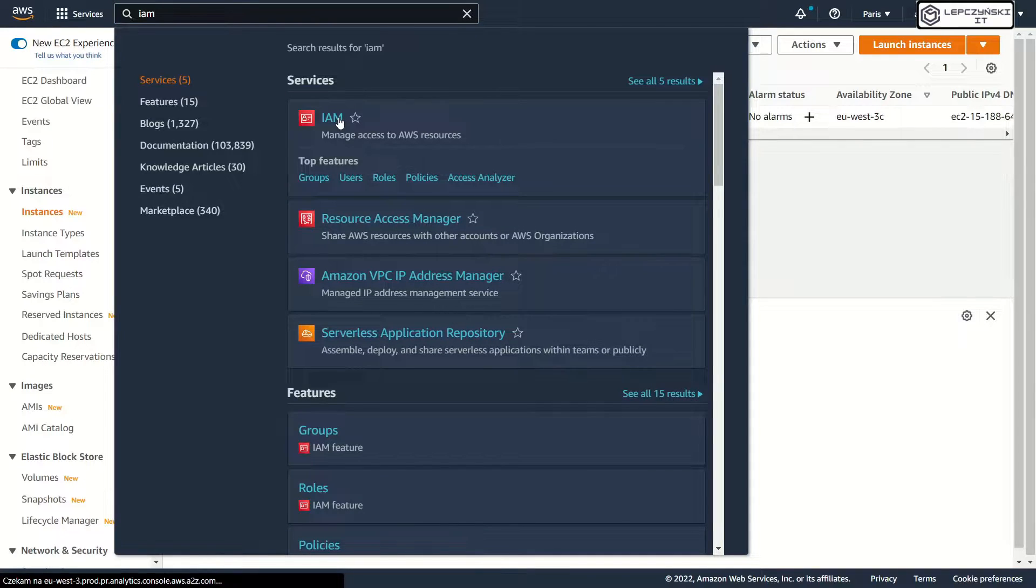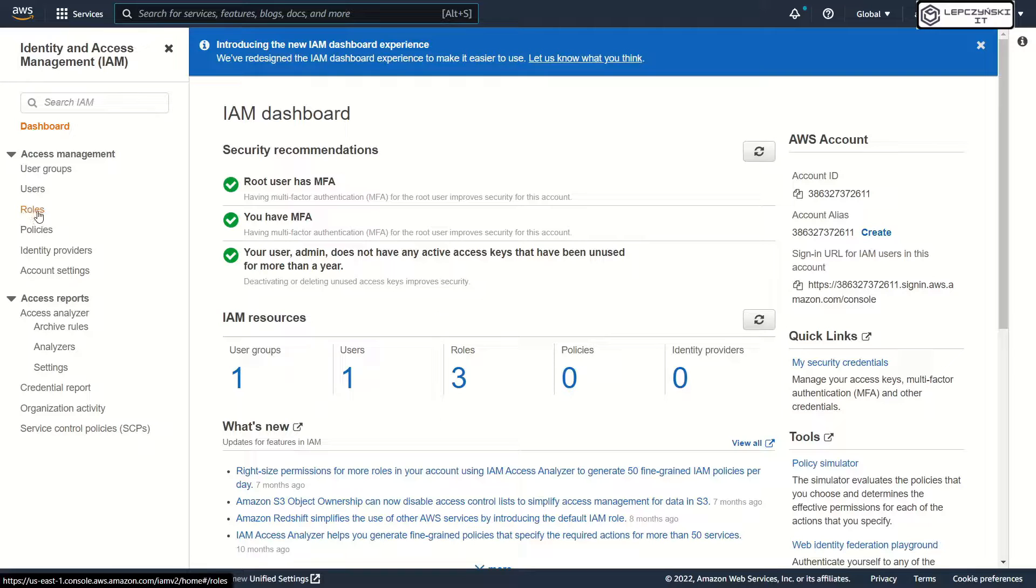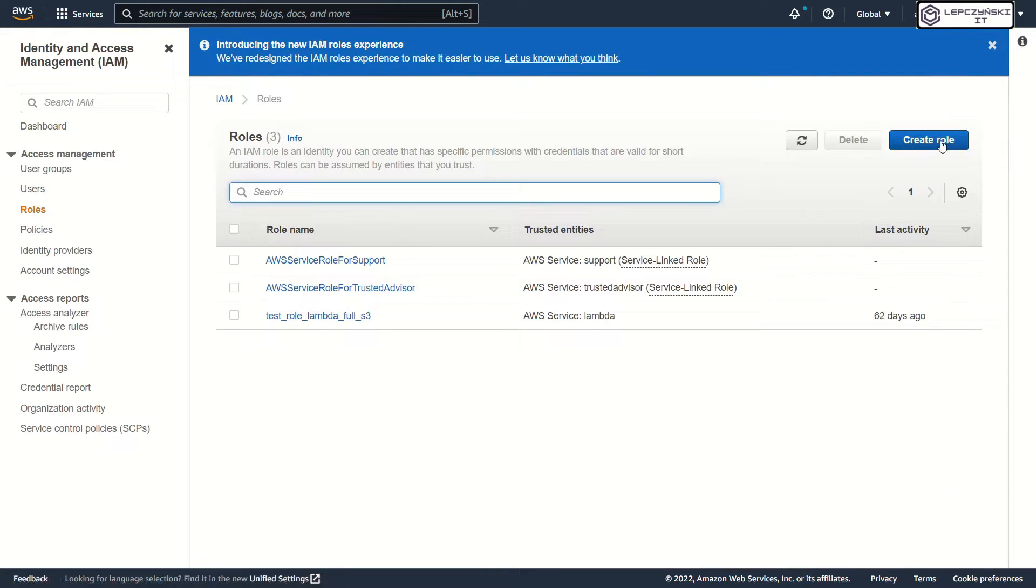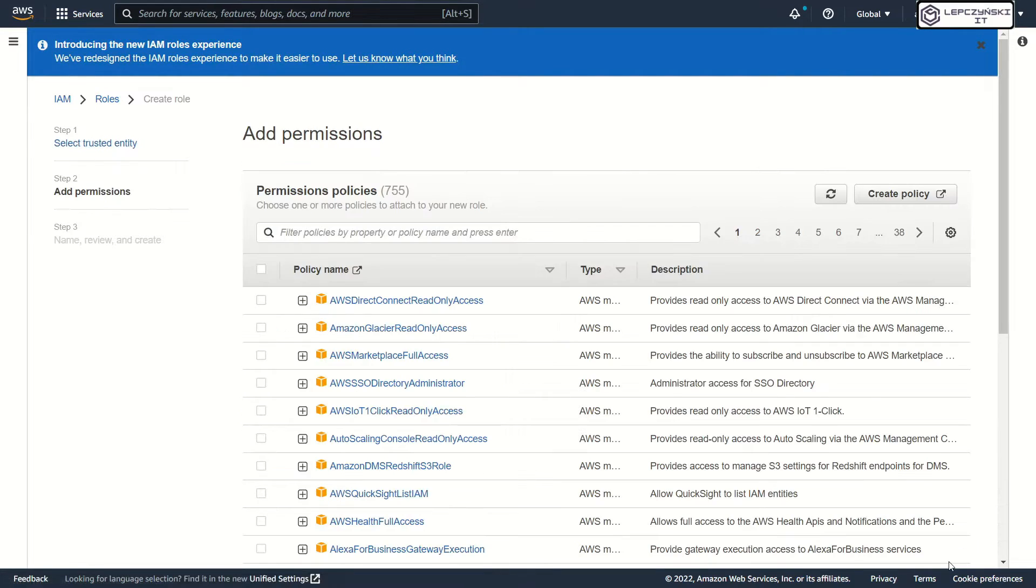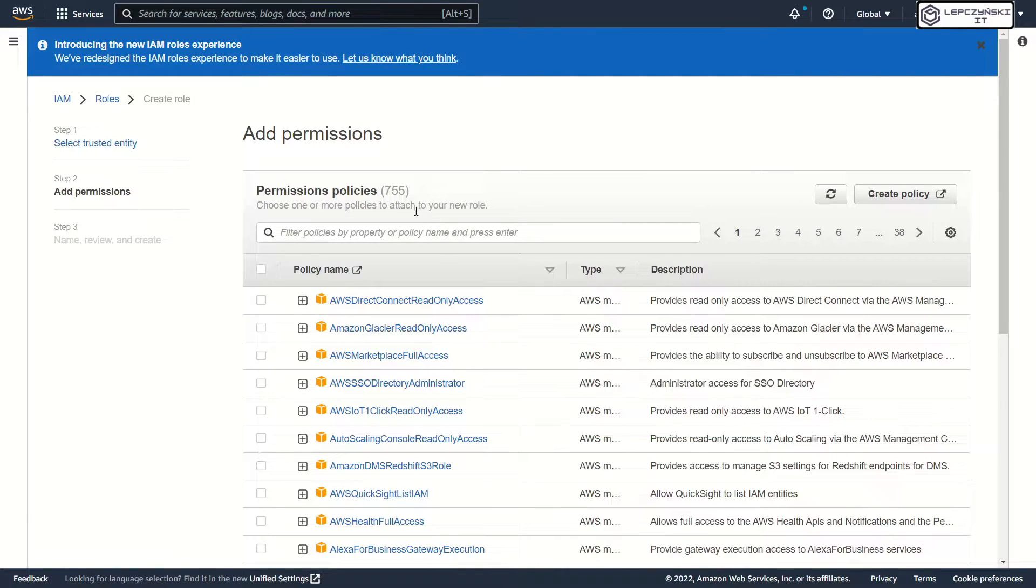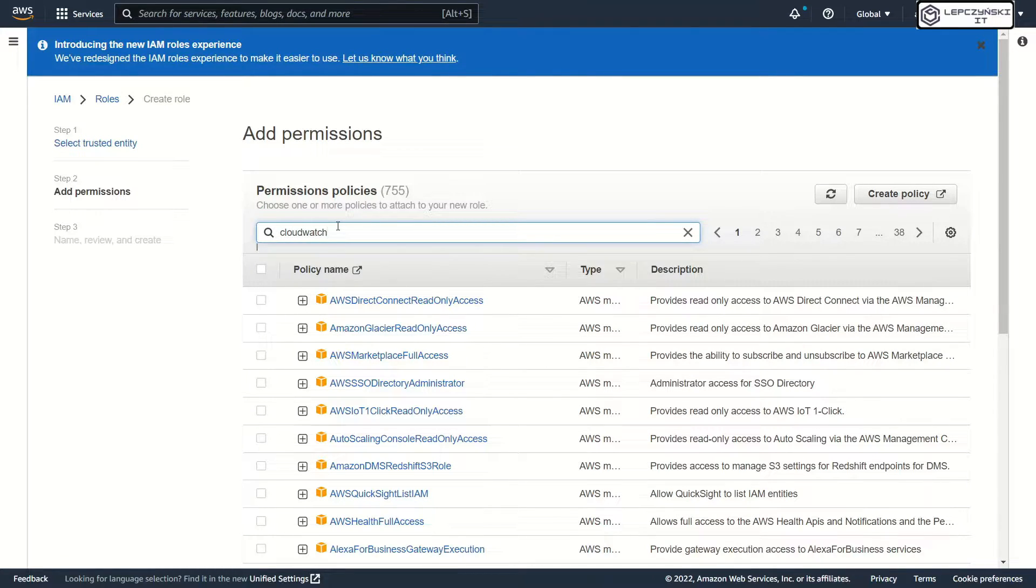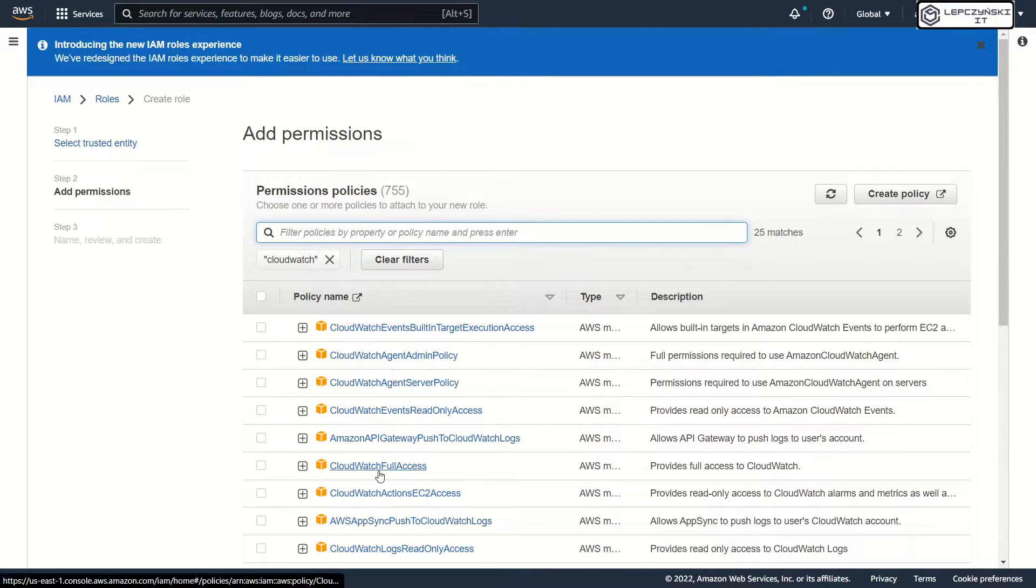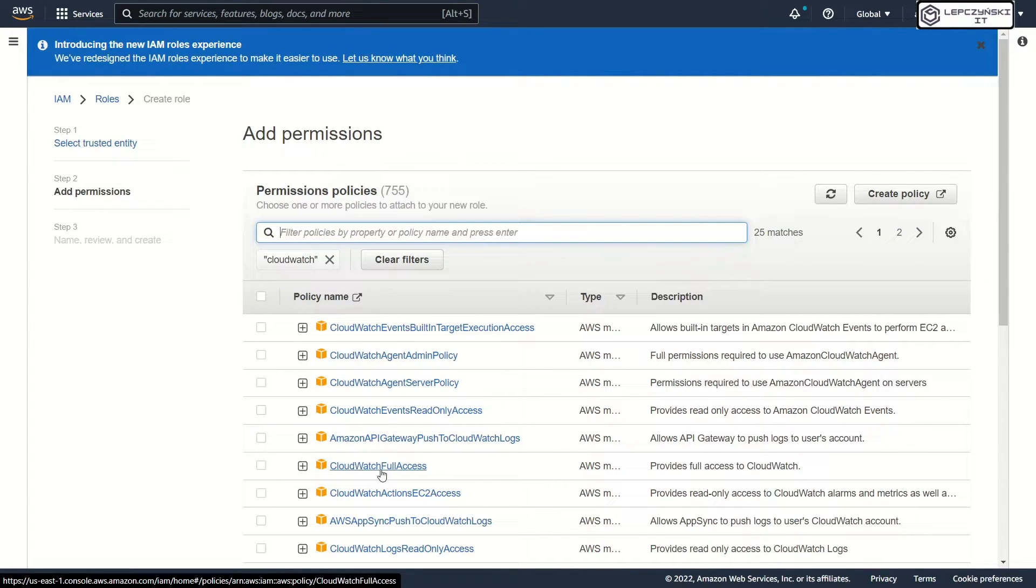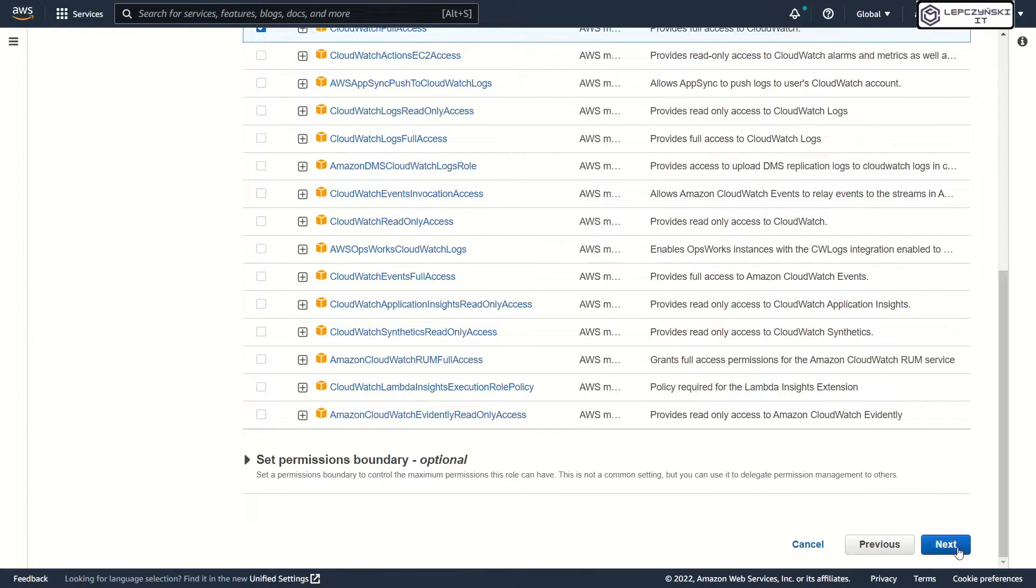First, go to IAM and create the role with the appropriate policy. I will grant full rights to the CloudWatch. CloudWatch full access. I don't need anything else. Next.